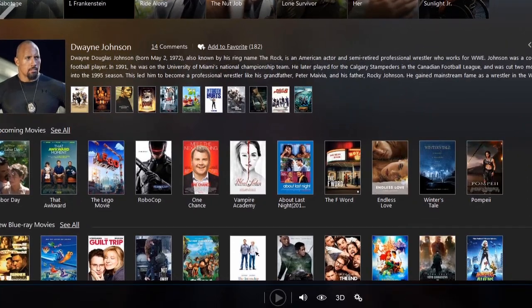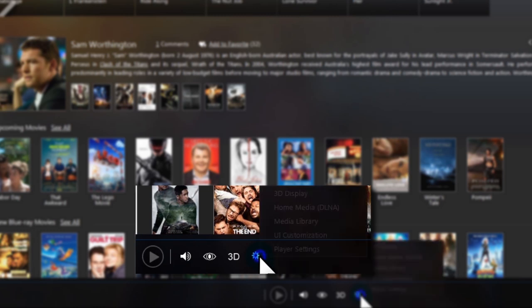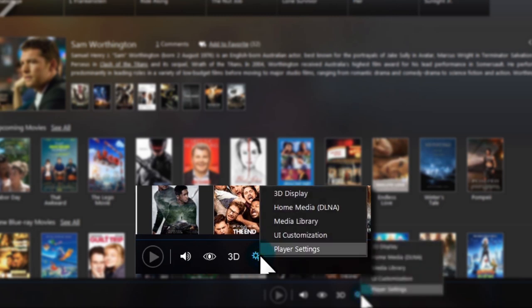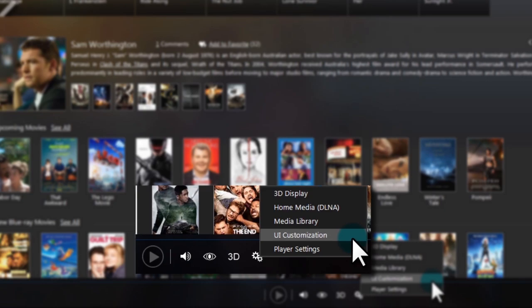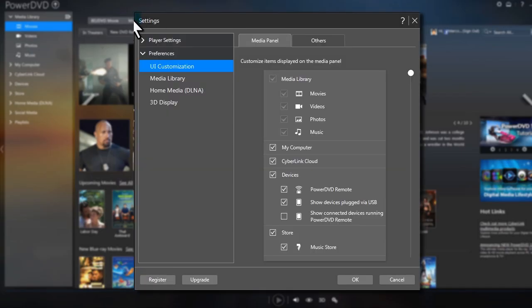To customize the interface, click on the cog icon at the bottom of the interface, then select UI customization.